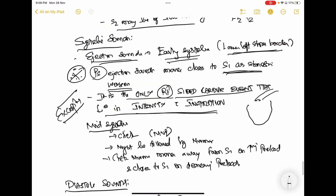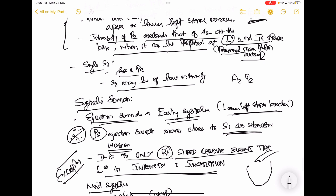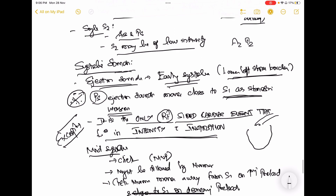Regarding systolic sounds: these can be early systolic or mid-systolic. Early systolic sounds are ejection sounds — for example, in aortic stenosis or pulmonary stenosis, you can always find these ejection sounds, which are always early systolic and best appreciated at the left lower sternal border.